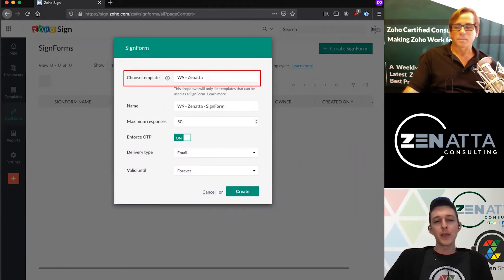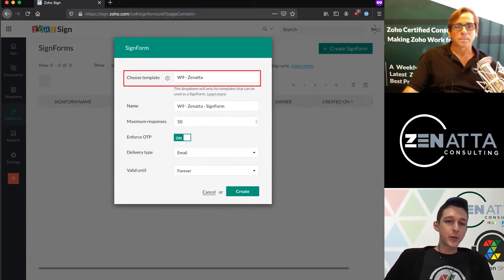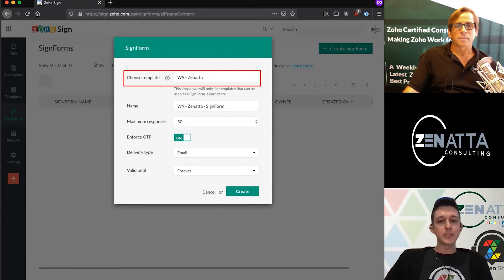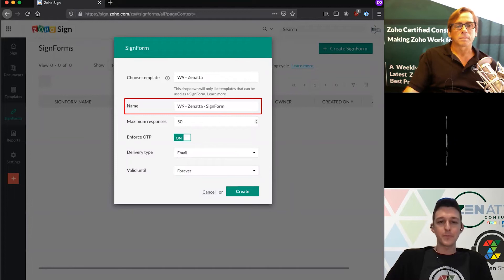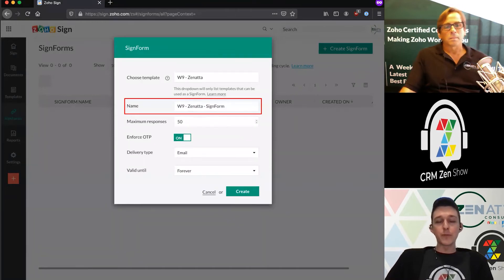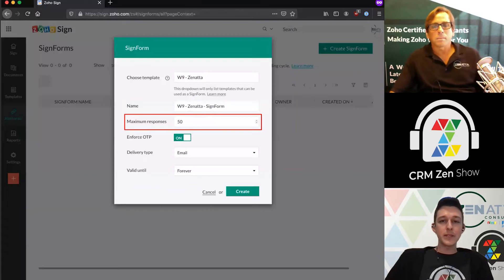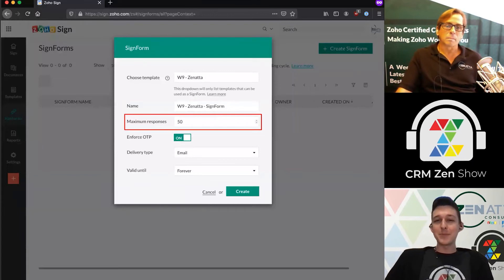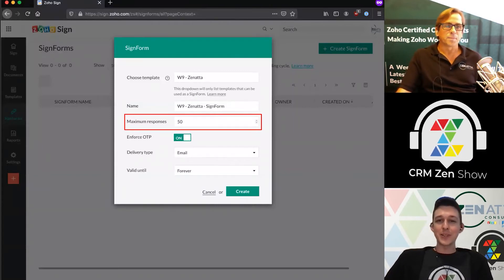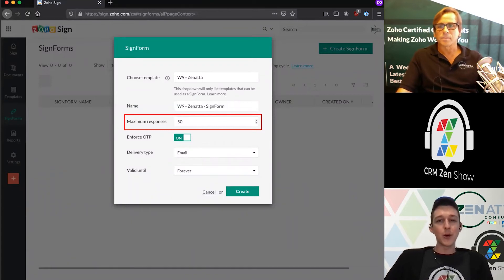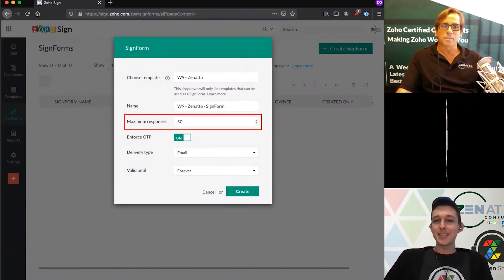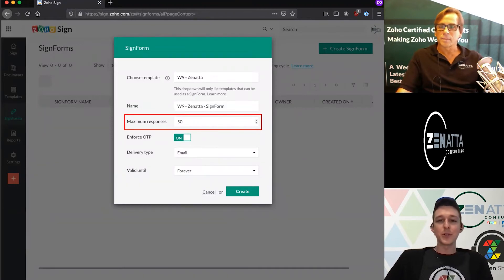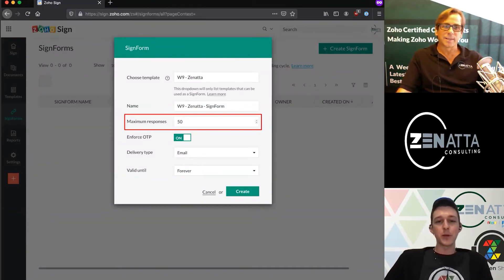Moving down the page, we'll give this a name. In this case, we're just going to give it a nice simple name: W9 sign form. We can choose the number of responses that we want to allow on this. Again, that might seem silly at first, but knowing that there's a cost to each of these submissions, you might want to keep these low and regenerate them regularly just in case they ever fall into the wrong hands—someone could consume a bunch of API credits pretty quickly.